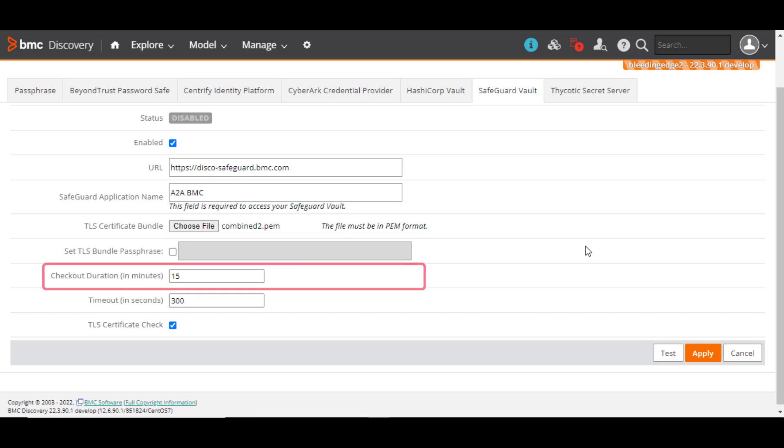Checkout duration is the time in minutes for which the password will remain valid. Enter a new value or retain the default value of 15 minutes. A minimum of one minute is allowed.